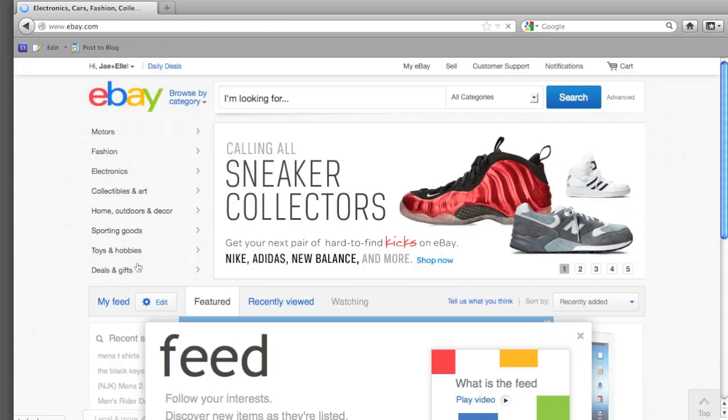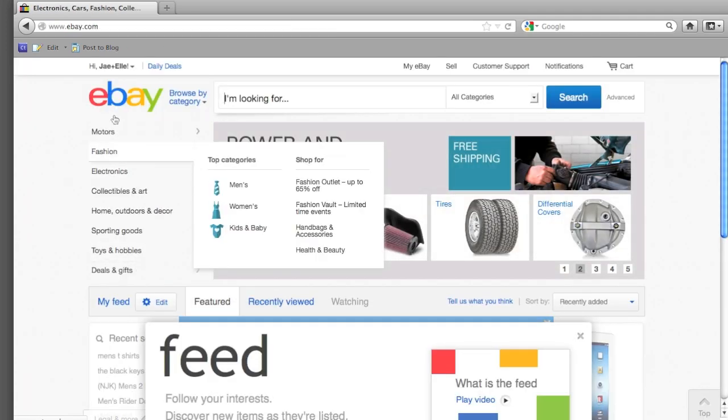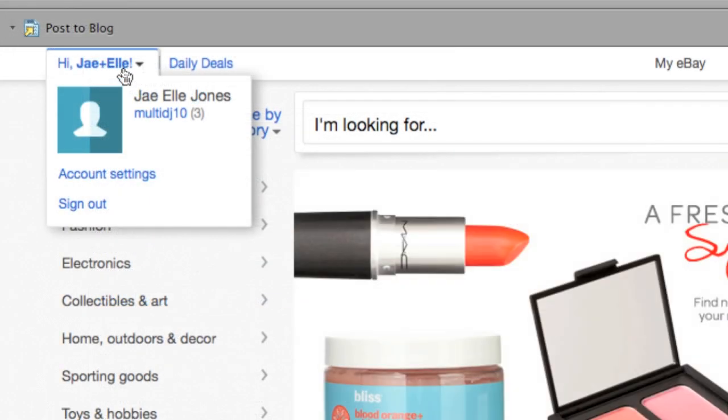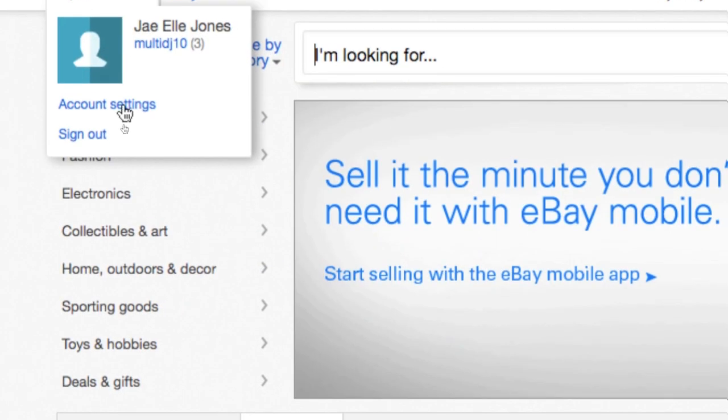Once you are inside the website, you will find a tab on the upper left side that says Hi and your name. Click the down button on this tab and click on Account Settings.